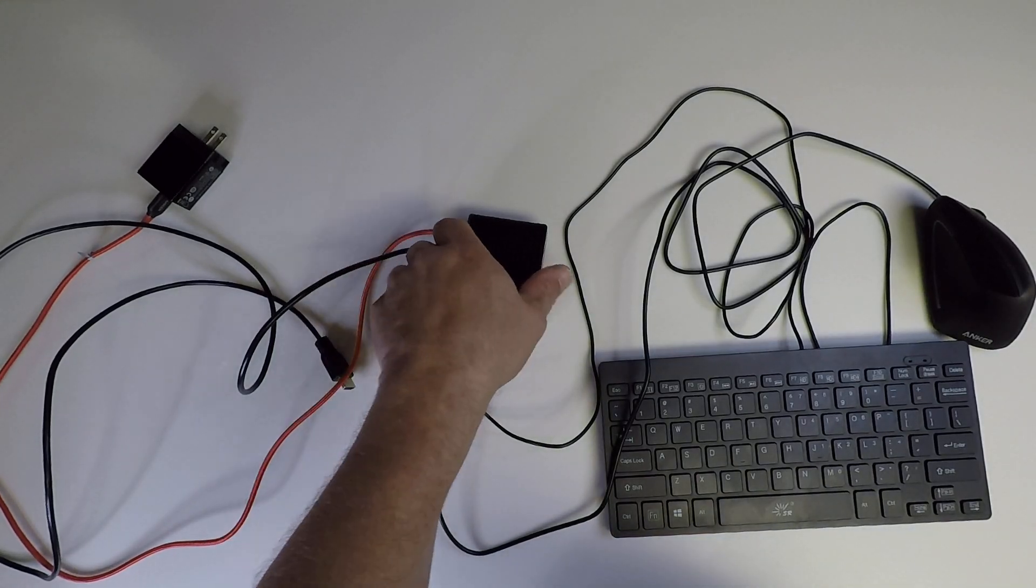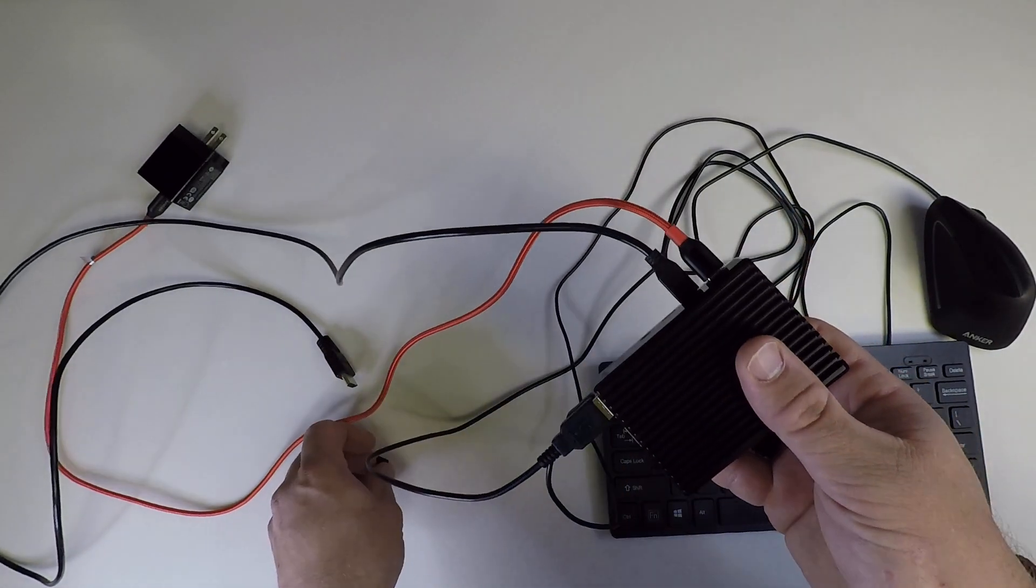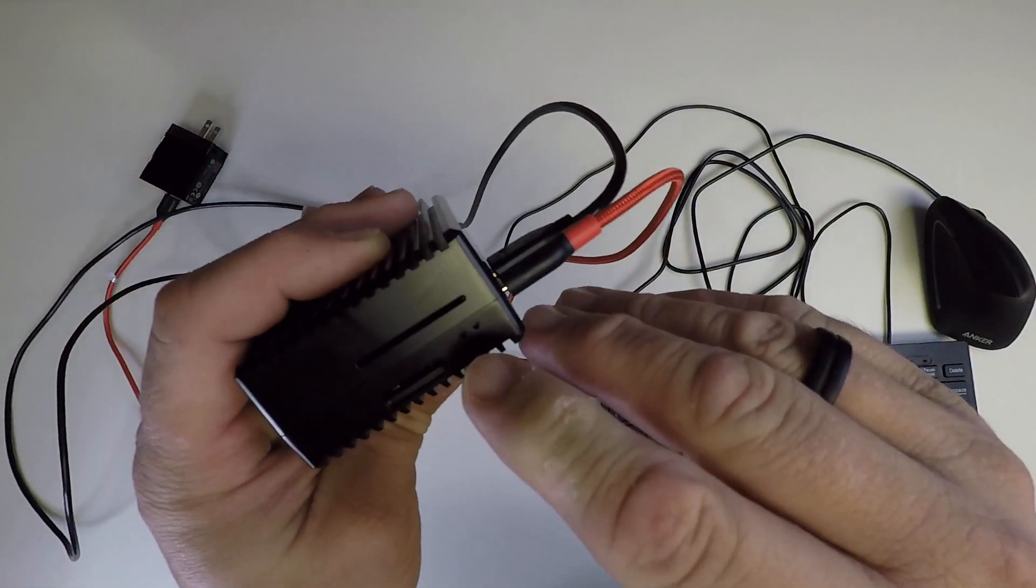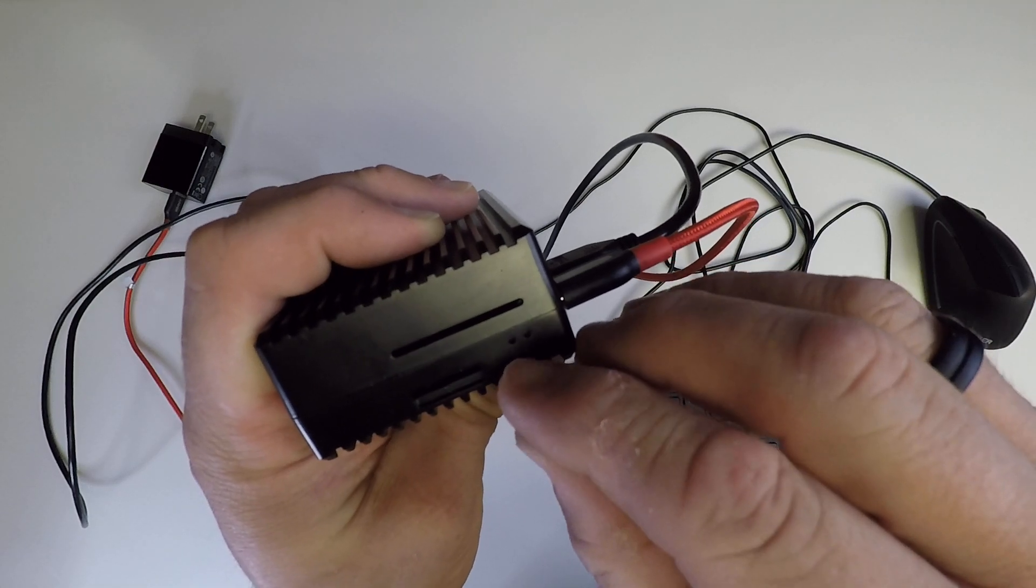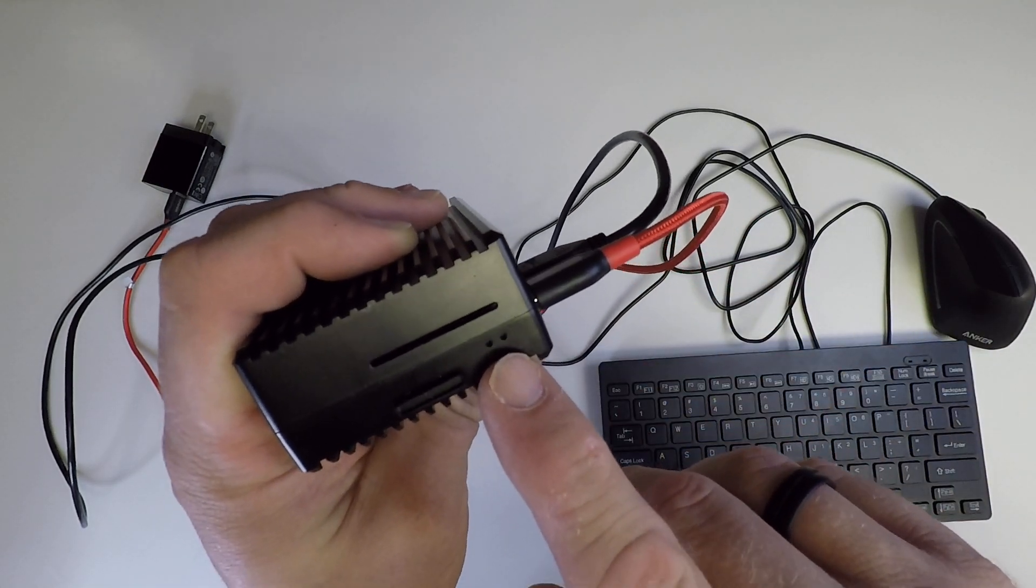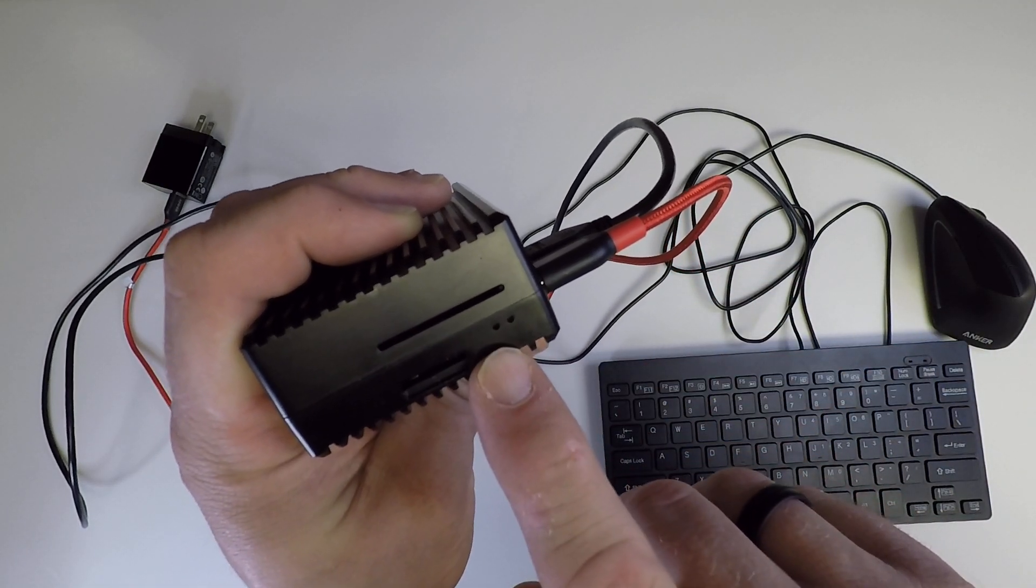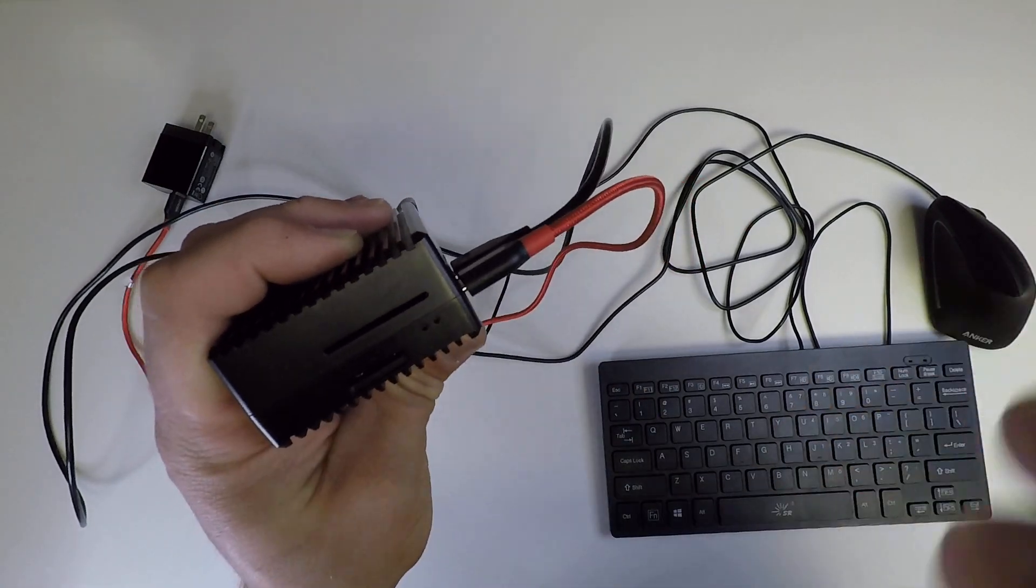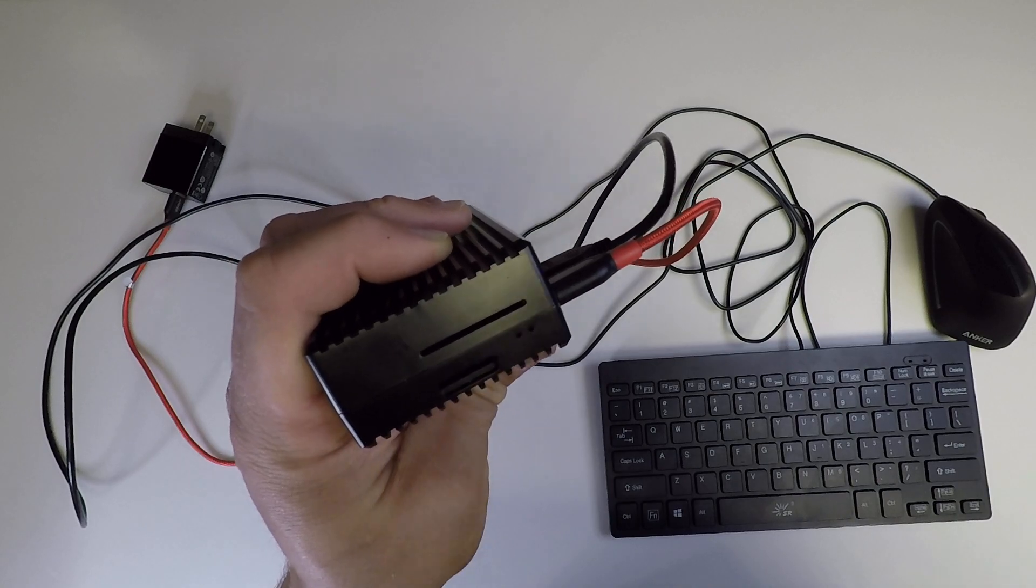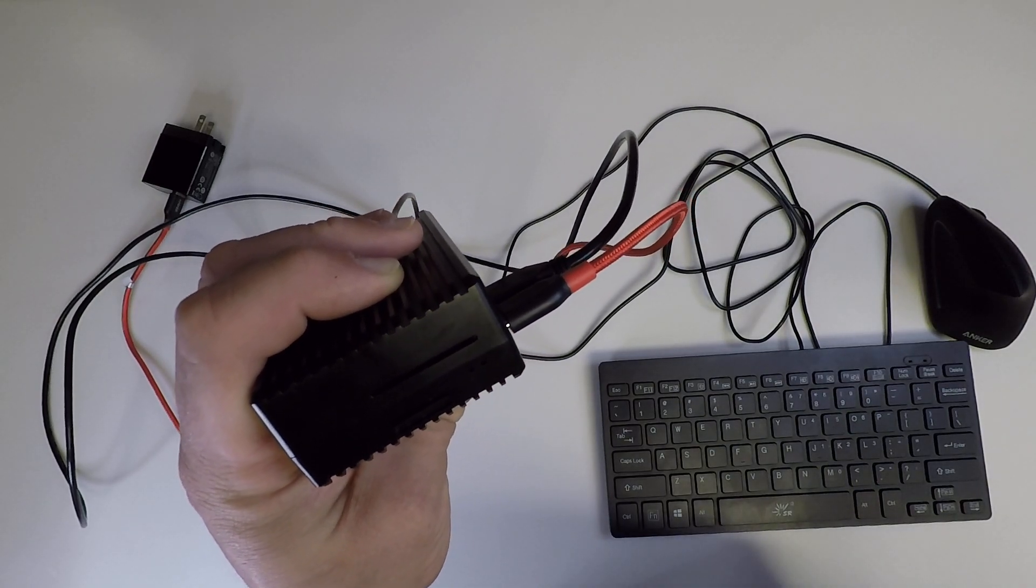This time, what I got, and this is what I need the internet to help me with, I got a, I wouldn't call it a flash, a blip on the green and a solid red. Just one quick blip. That was it. And then just solid red. And nothing else happened.